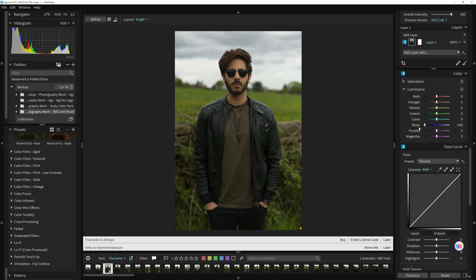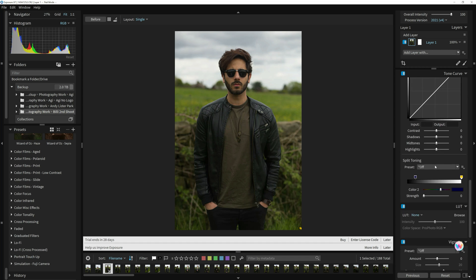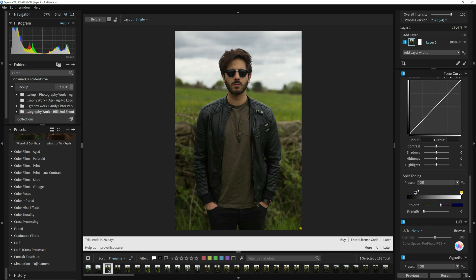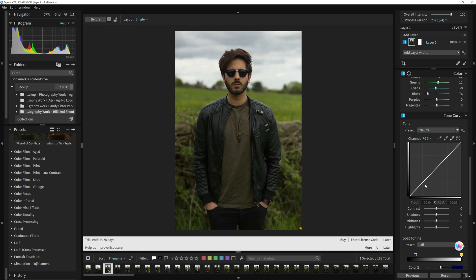You've got all your sliders here, so you can see what it's doing to the clouds in the background — all these sliders, similar to what we have in Photoshop. Now what I love about this is the tone curves. The tone curves tool is actually a very powerful tool to use, whether it's in Photoshop or in Exposure X7.